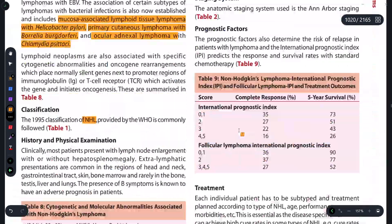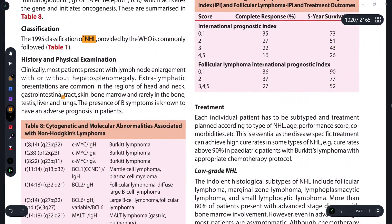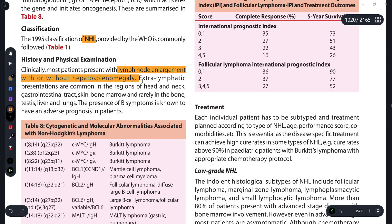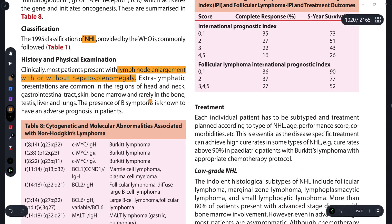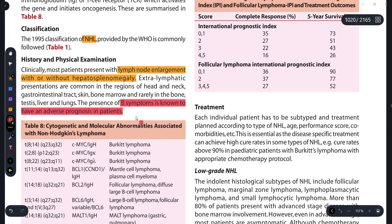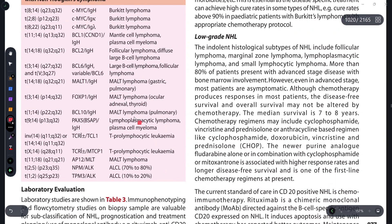Now let's discuss the history and physical examination. Clinically, lymph node enlargement will be found in this lymphoma, with or without splenomegaly. Extra-lymphatic presentations can include involvement of the head or neck region, gastrointestinal tract, skin, bone marrow, and rarely bone, testes, liver, and lungs — so extra-hepatic presentations are uncommon. The presence of B symptoms carries an adverse prognosis in these cases.